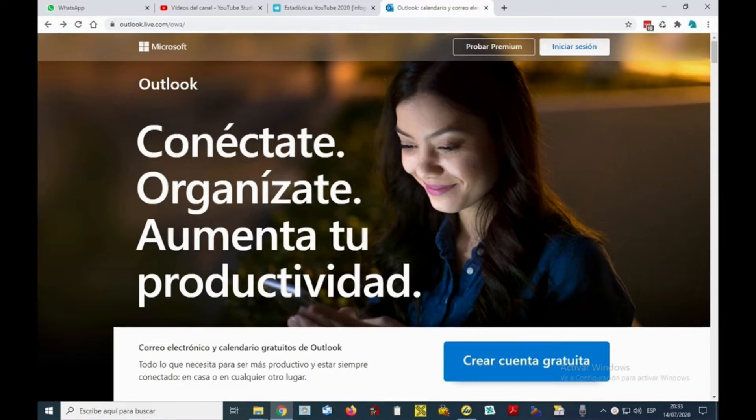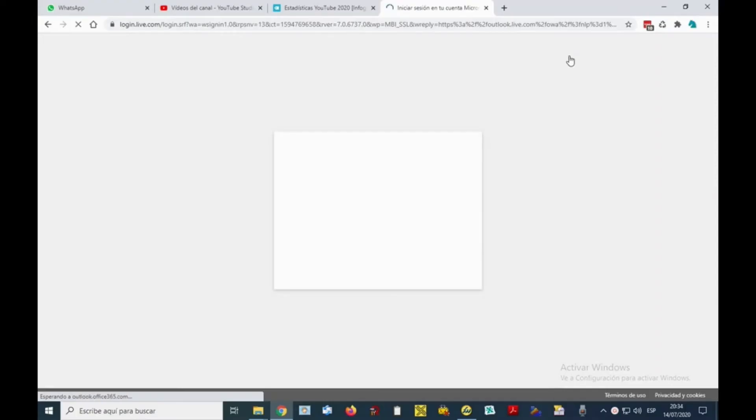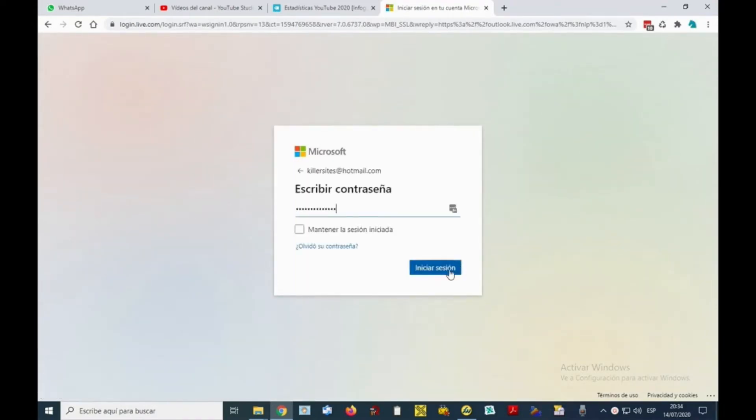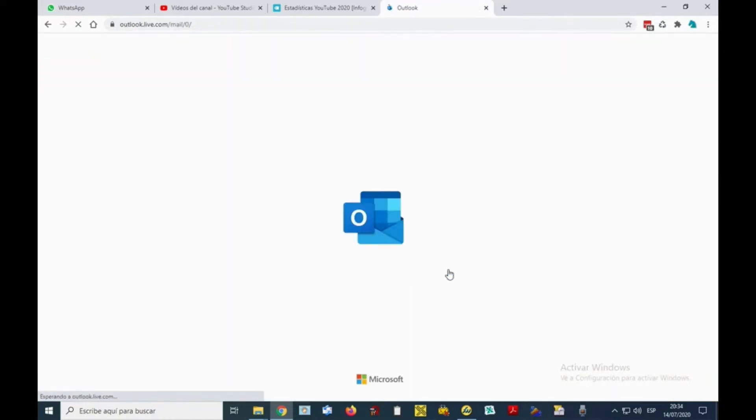Sometimes we have a lot of emails and it takes a lot of time to select them individually. Let's start - the first thing we have to do is log in through our web browser to Outlook or our Hotmail account. We write our login data and then Hotmail will load.